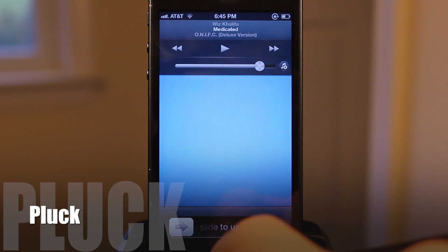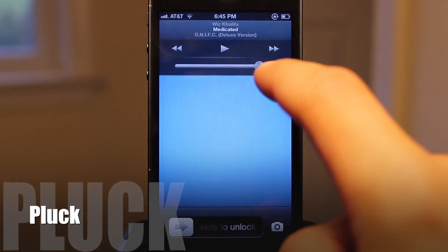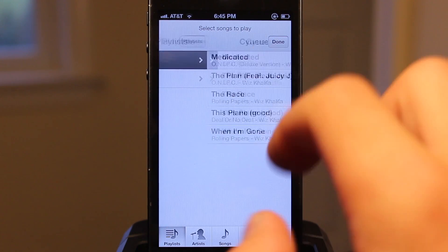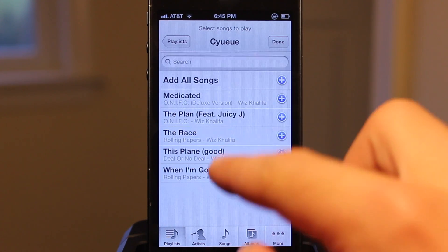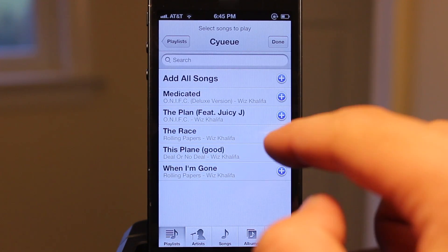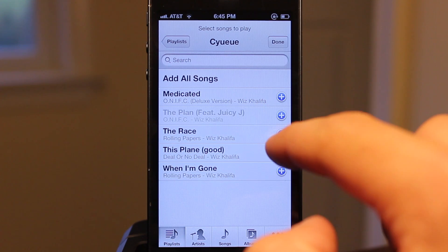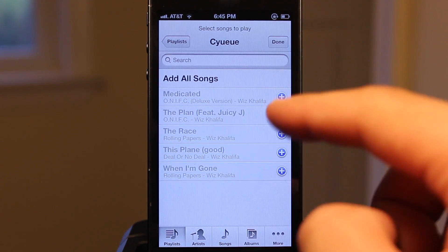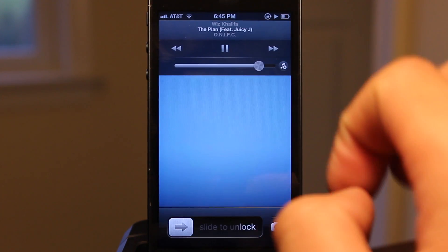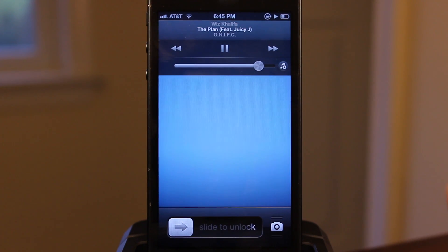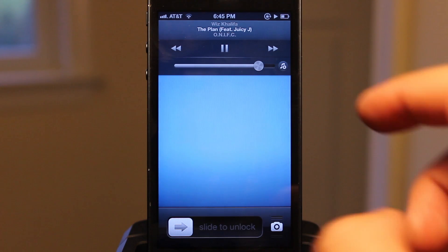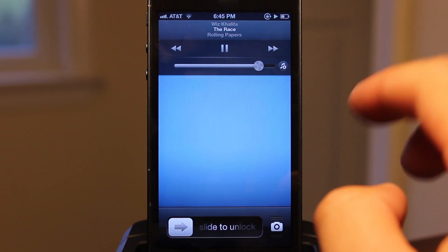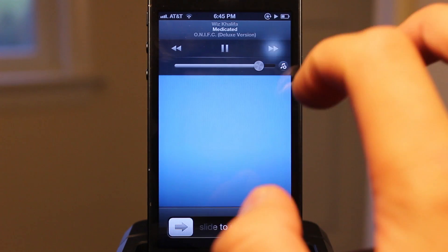Pluck is a simple jailbreak tweak that adds a button in the media controls view when you double-tap the home button. When you tap on it, it releases the iPod window where you can quickly pick a song and it will instantly start to play. You can also pick multiple songs to have them play in a list, or add all songs to the queue. You also have access to play, pause, forward, and back controls to cycle through your music.